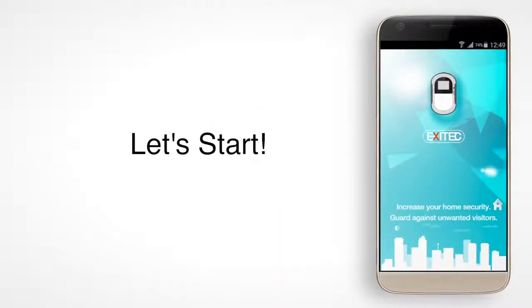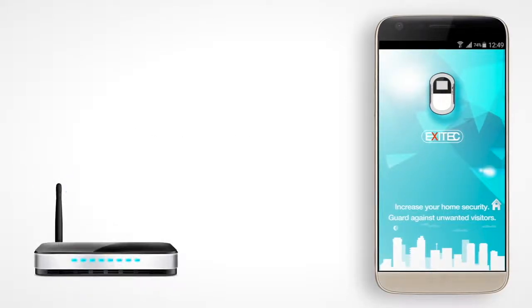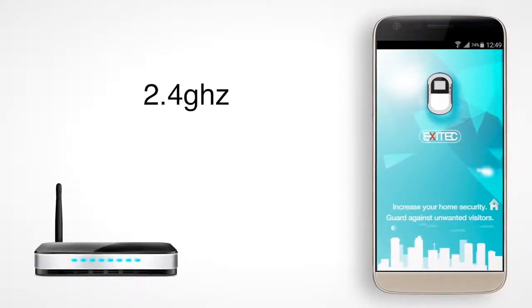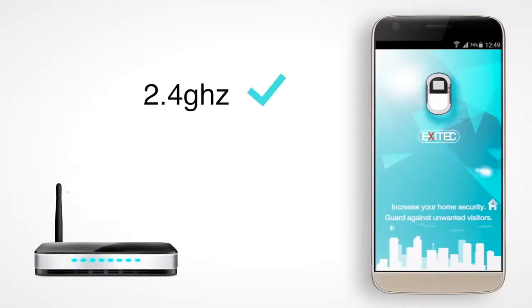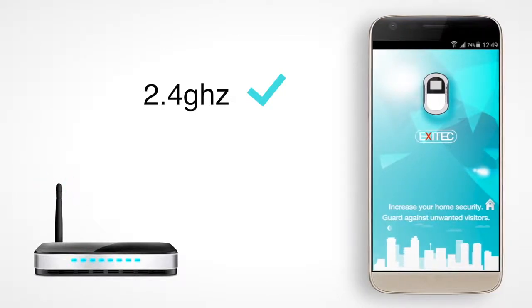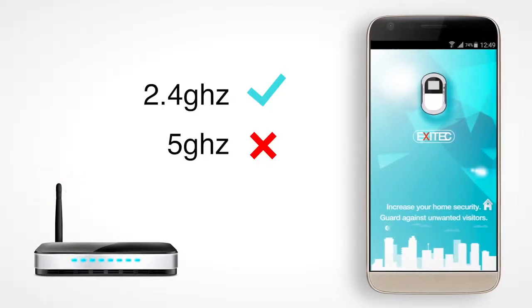Let's start. Be sure your phone is connected to your home Wi-Fi and make sure your router is a 2.4 GHz router. The viewer will not work with 5 GHz routers.